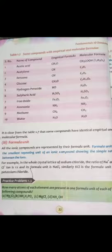Here you are given a table with empirical formulas and molecular formulas. First is acetic acid: empirical formula CH2O, and molecular formula CH3COOH, also written as C2H4O2. Next, acetylene: empirical formula CH, molecular formula C2H2.